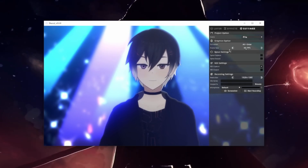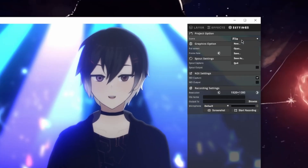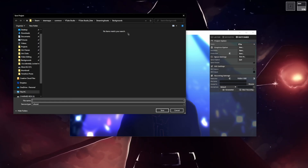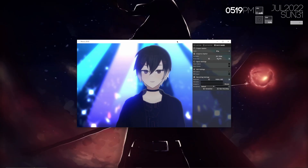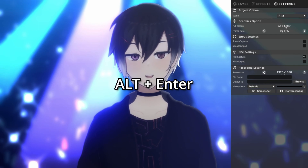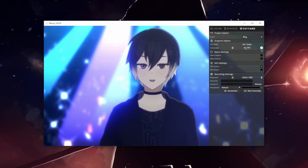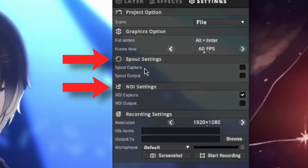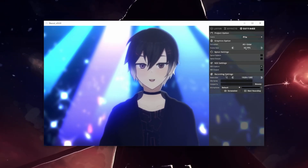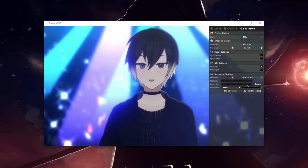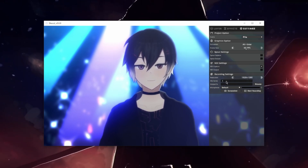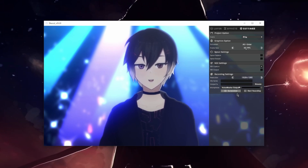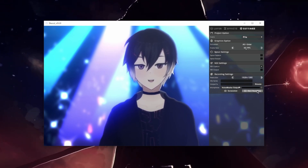The final tab we have is settings. If you really like your scene and don't want to lose your settings, you can save it by clicking File and then Save As. You'll get a pop-up where you can choose the location to store your .shoes file. You can go into full screen by pressing Alt plus Enter, and do the same to get out. You can also change the frame rate in case Shoest is taking up too much of your CPU. The recording settings let you natively take recordings of your model in Shoest — you can adjust the resolution, file name, output directory, and even choose to capture your microphone. You can also take a screenshot or press start recording to begin.